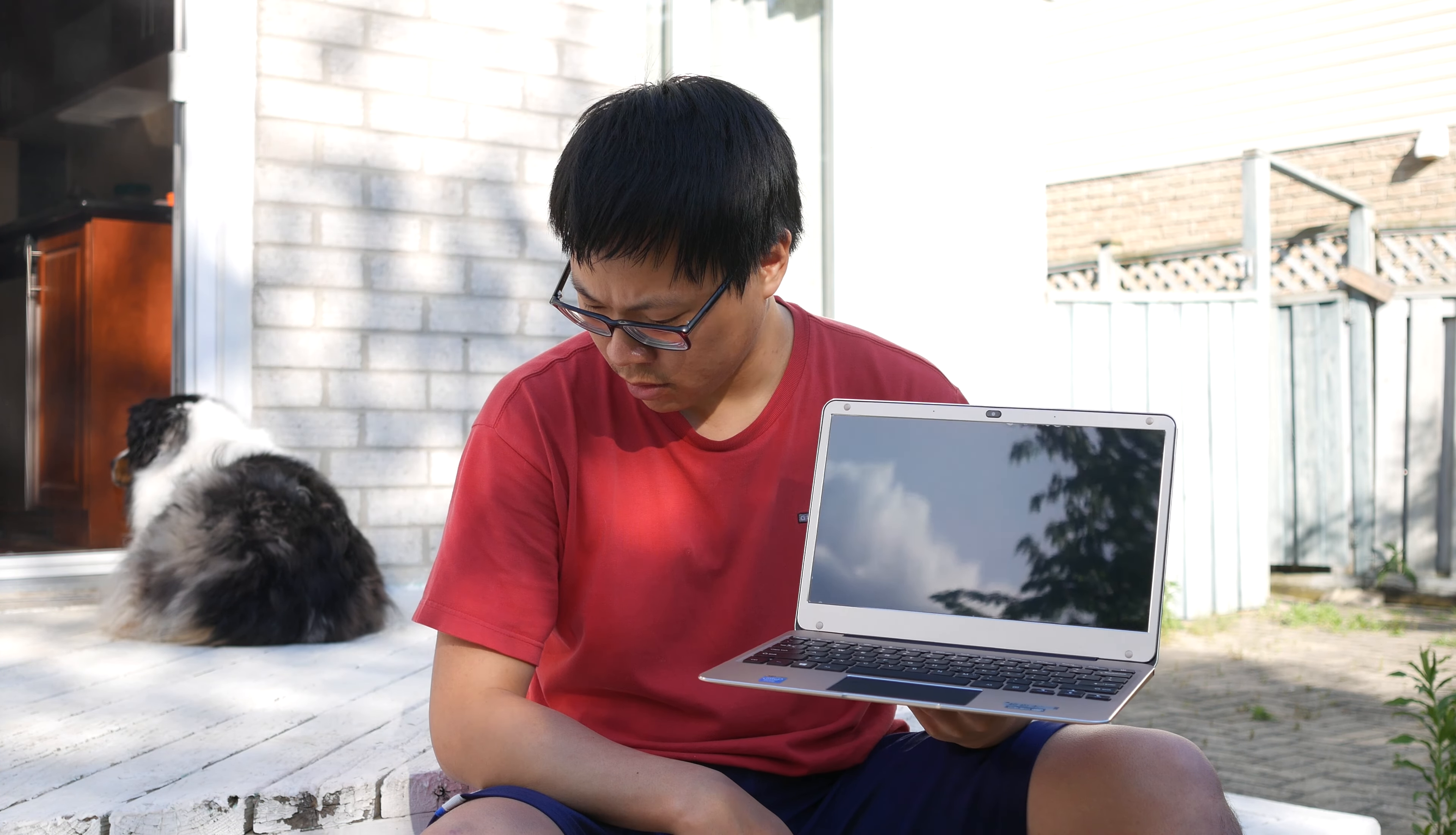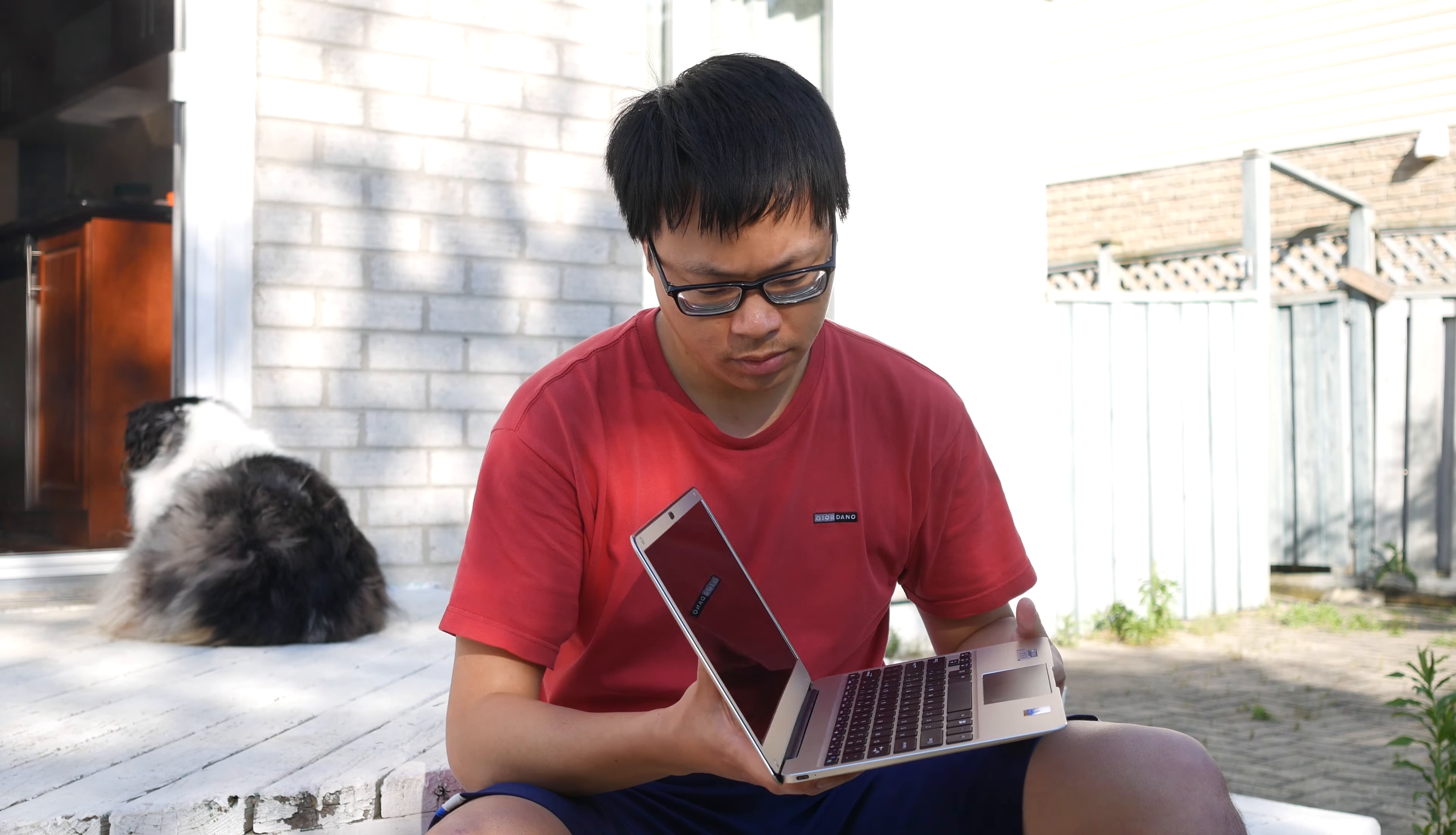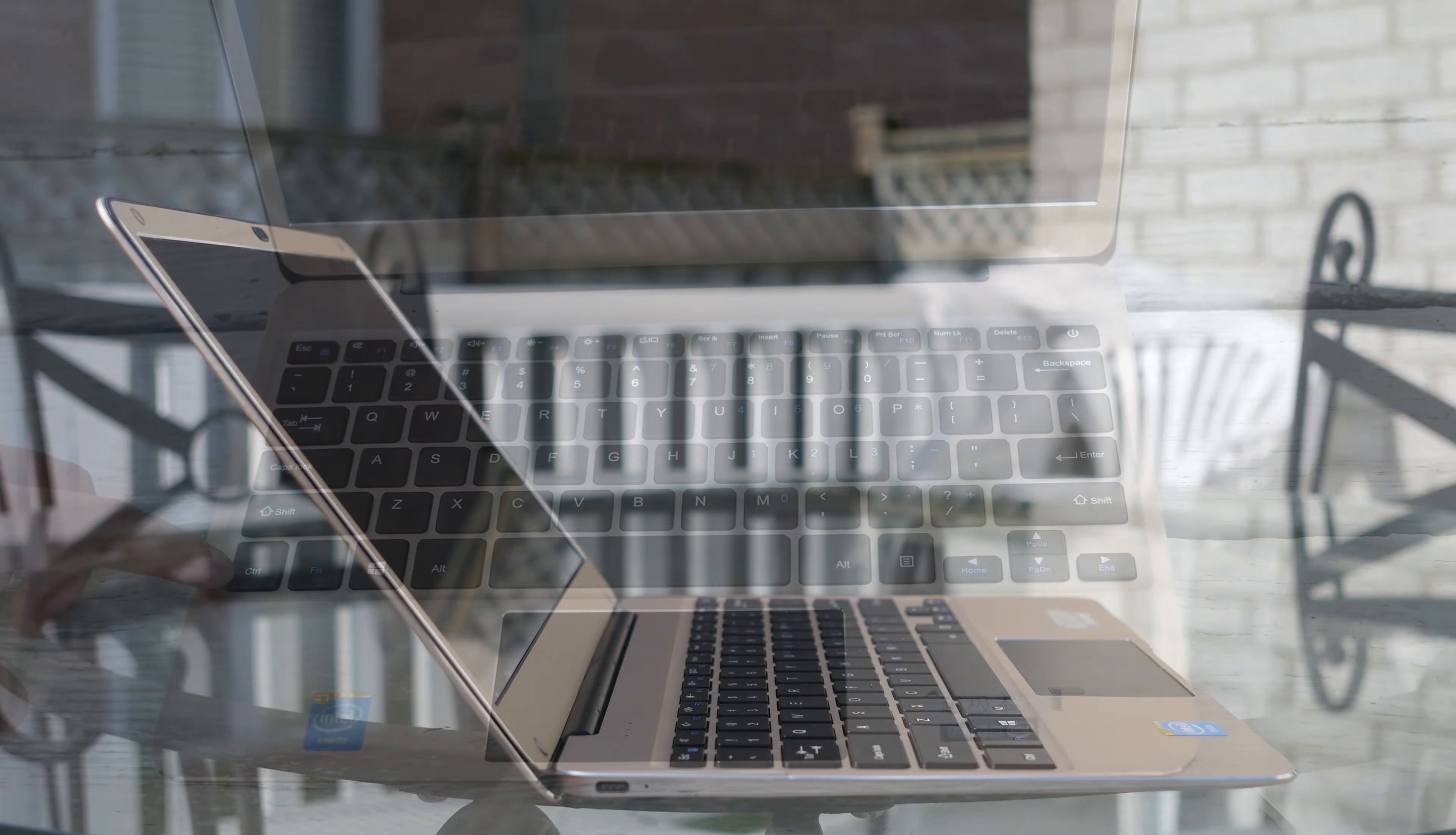And when you open up the laptop, the bezels surrounding the screen are quite small. They're not XPS 13 Infinity Display small, but definitely small enough to look nice. The screen doesn't open up very wide, which is a bit annoying.